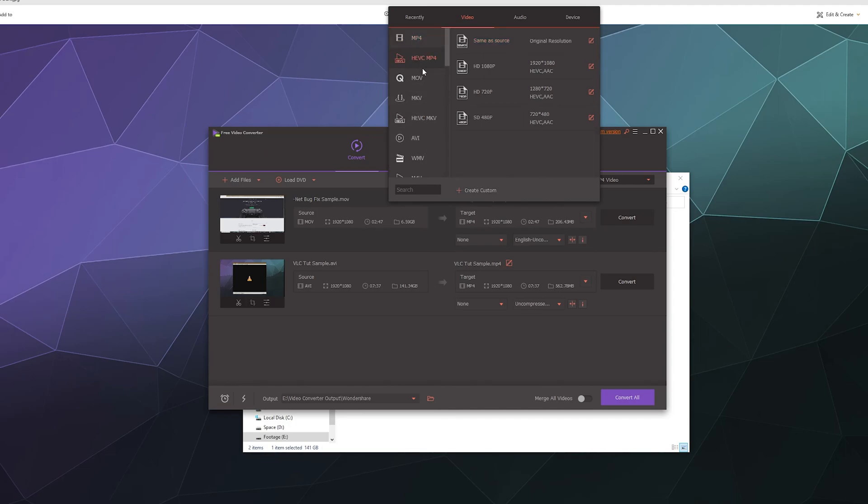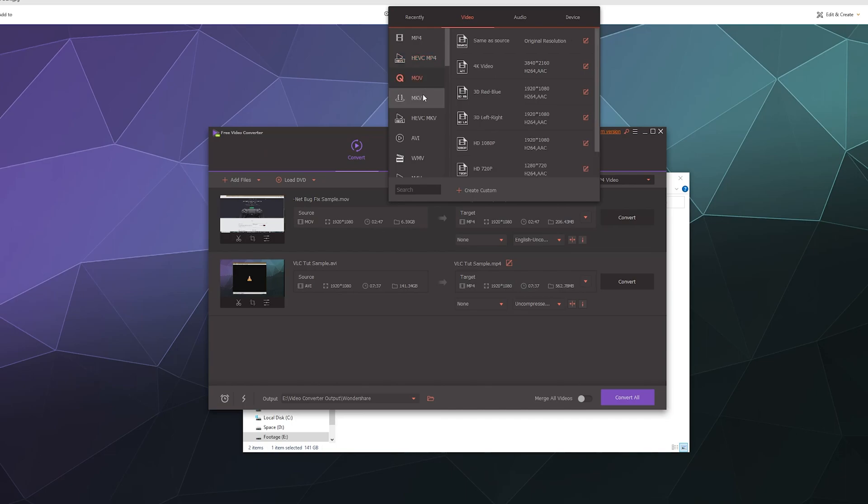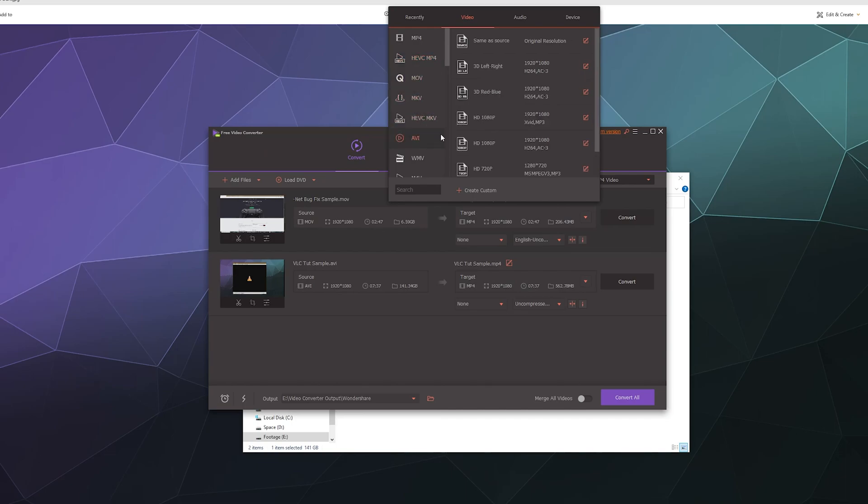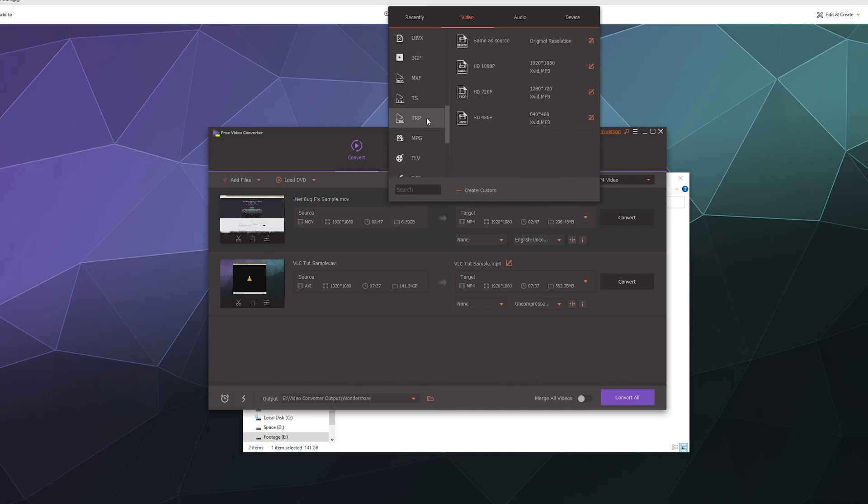It can make a HEVC MP4, which is the one that uses your graphics card's hardware acceleration to process it really quickly. You can make an Apple MOV, an MKV, an AVI, M4V, WMV, all of these different video and audio file types.